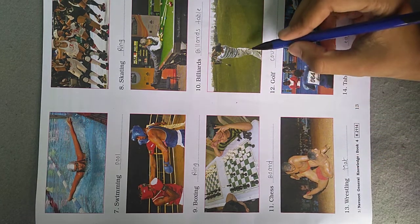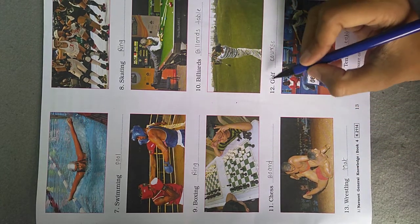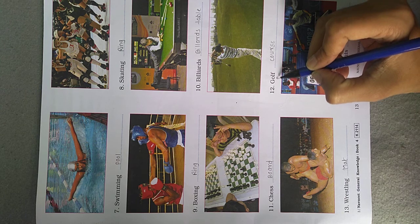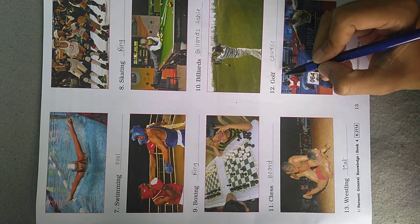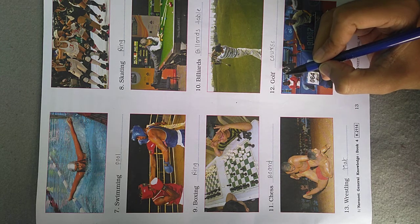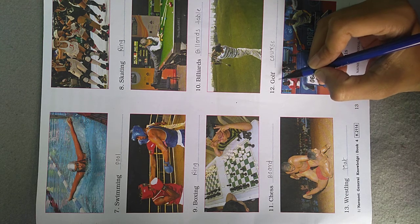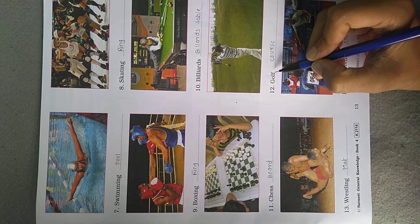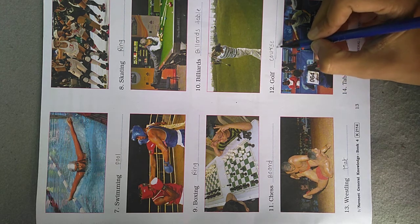Now see the next picture, picture number 12. The game name is Golf. What do we call the place where golf is performed? The ground is called a Course.